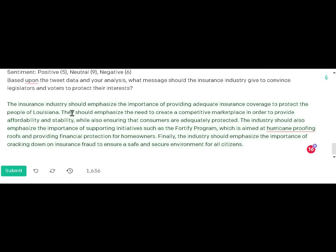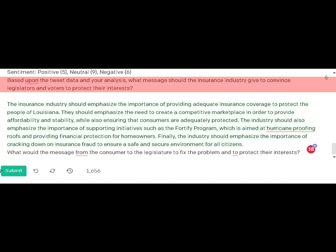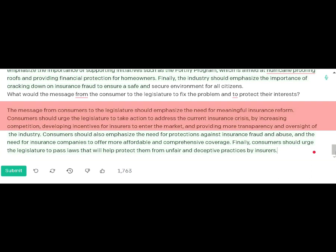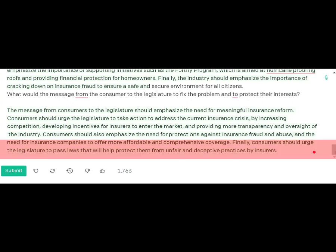I decided to get more information and asked: based on those tweets, what message would consumers send to the legislature to fix the problem and protect consumer interests? The answer was that consumers should emphasize the need for meaningful insurance reform, urging the legislature to address the insurance crisis by increasing competition, developing incentives for insurers to enter the market, more transparency and oversight, protections against insurance fraud and abuse, and laws protecting consumers from unfair and deceptive practices by insurers.